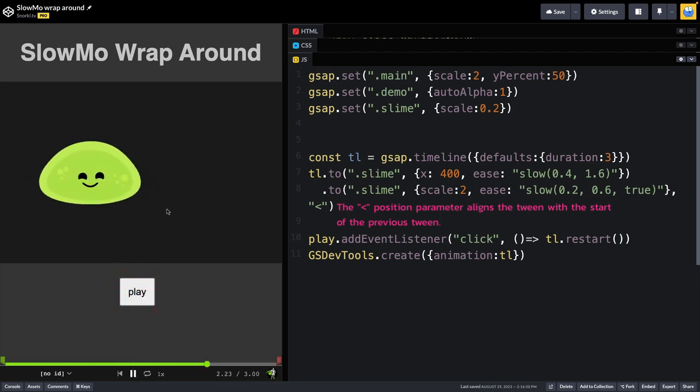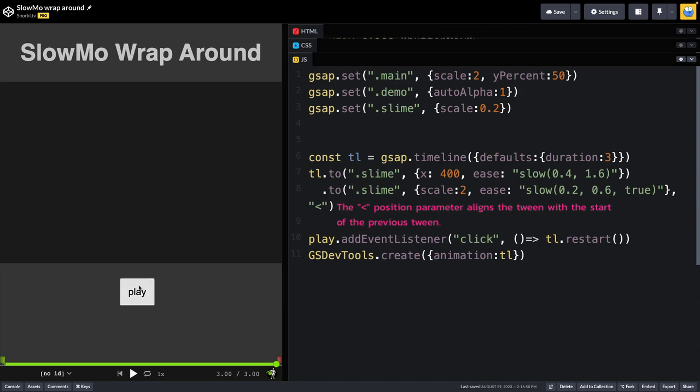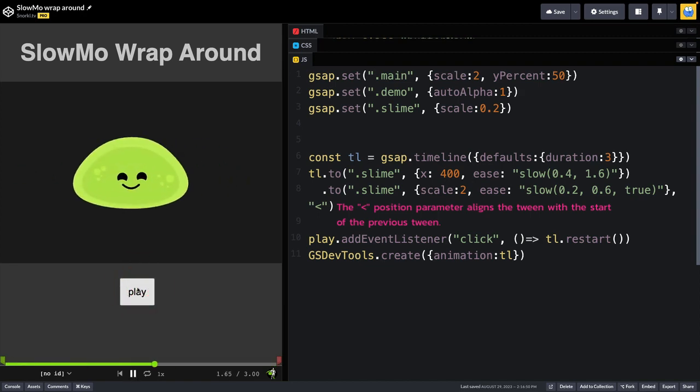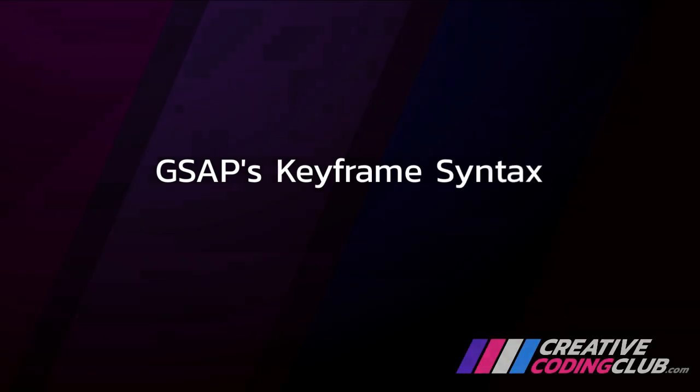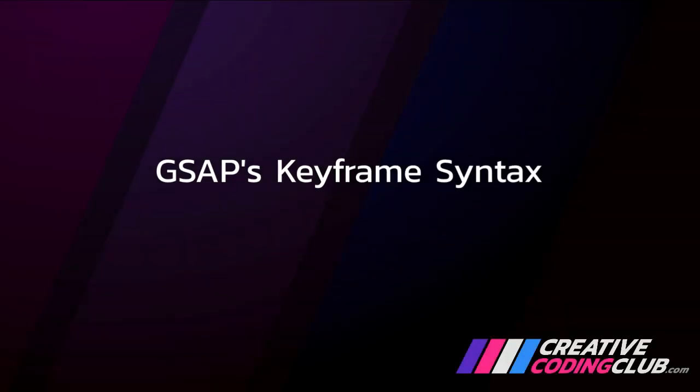It sort of eases in and out, shrinks up and down, and really hard to match any other way, which is what I thought until I found GSAP's keyframes.